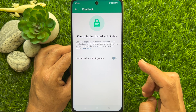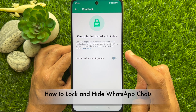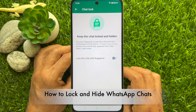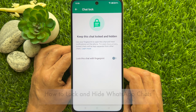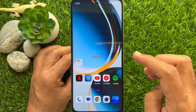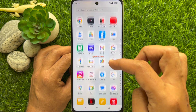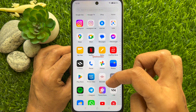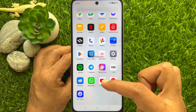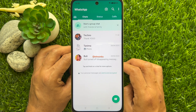Hello everyone. Today I would like to show you all how to lock and hide WhatsApp chats. Let's have a look. First, open the WhatsApp app on your smartphone. Make sure your WhatsApp app is up to date.